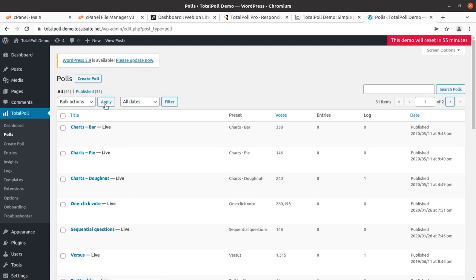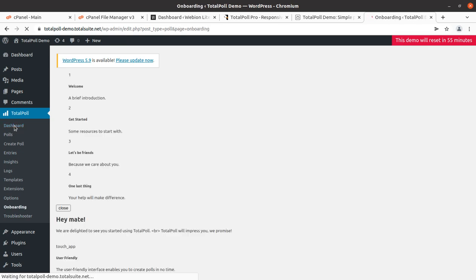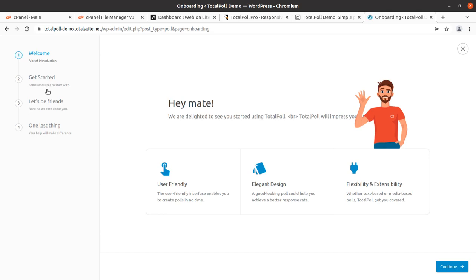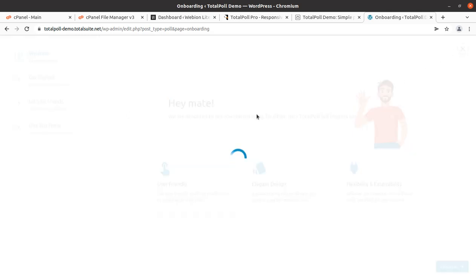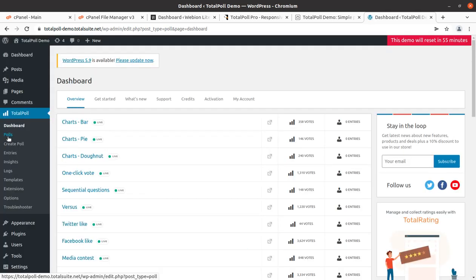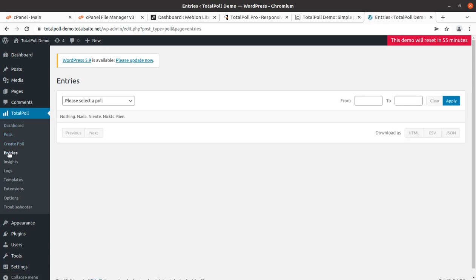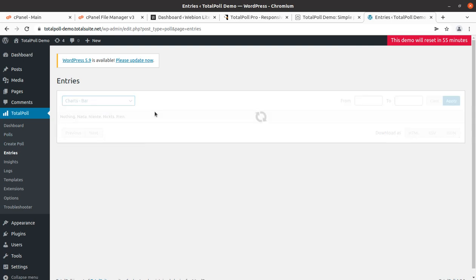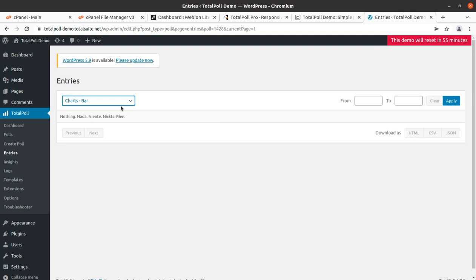After installing this plugin you'll get all these options. I'll show you the dashboard first - it will let you know the different steps and how you can go through the settings and start the polling system at your website. There are multiple polls and you can create similar polls and check the entries. You can select a poll, view chart bars, and take a complete report of these entries.